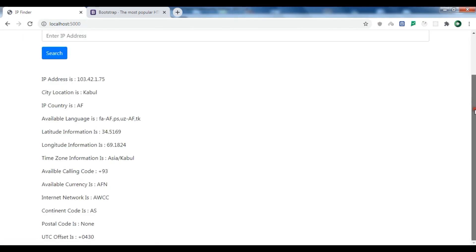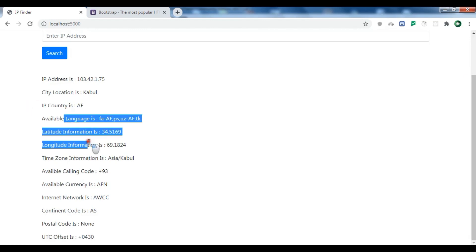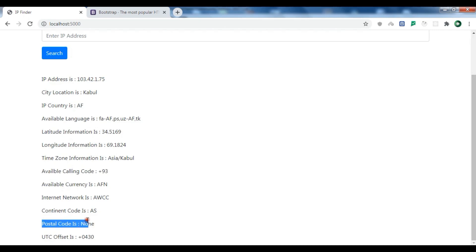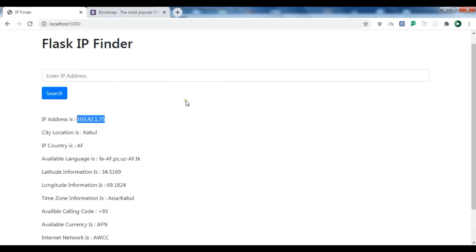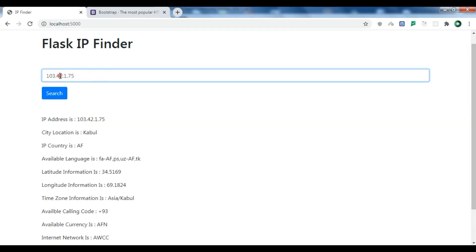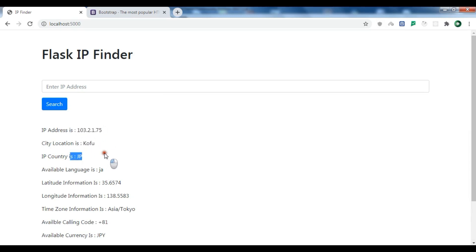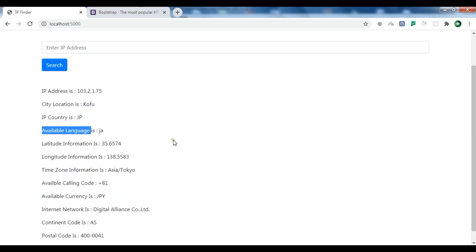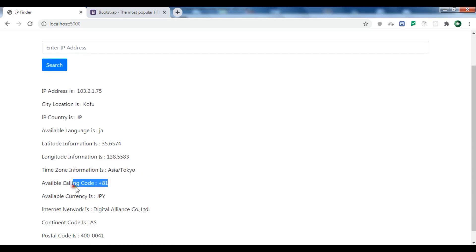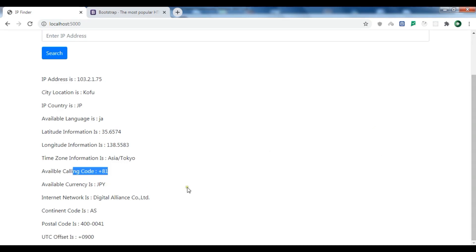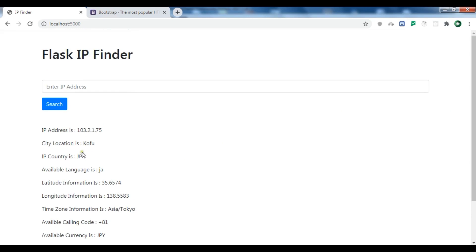Now we can see IP, country, latitude, longitude, currency, postal code, and different information. If I search for another IP address, I can see the IP, location, country, language, latitude, longitude, time zone as Asia/Tokyo, calling code, currency, postal code, and UTC offset. Like this you can use this library.